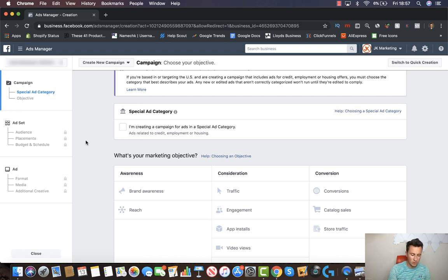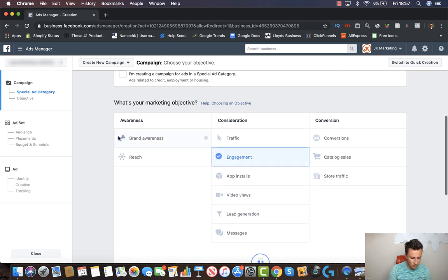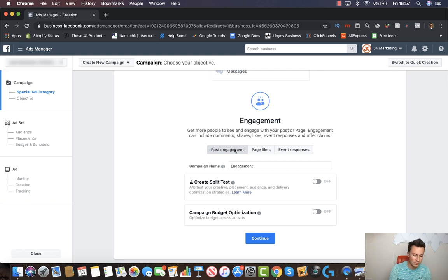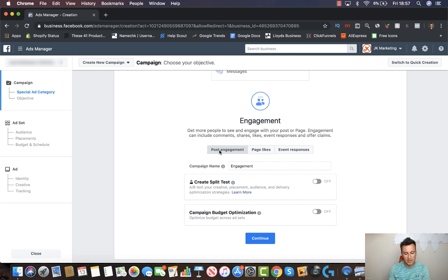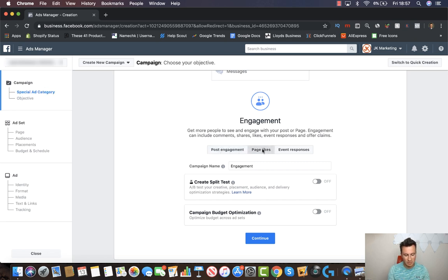If you do want to do that, there are a couple of ways you can go about it. The first thing you want to do is start with an engagement campaign, and then you can run two different styles side by side — you can start with post engagement to build up the likes, shares, and comments on the actual ad itself, so when people come across your ad it looks like it's got enough social proof.